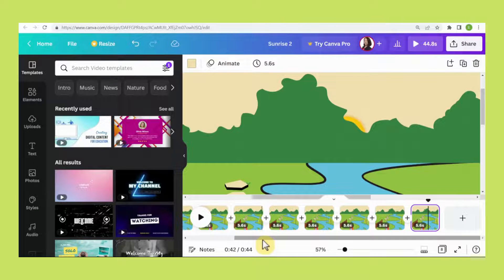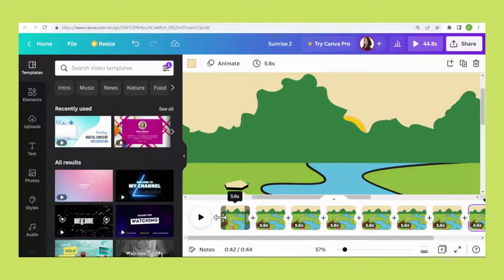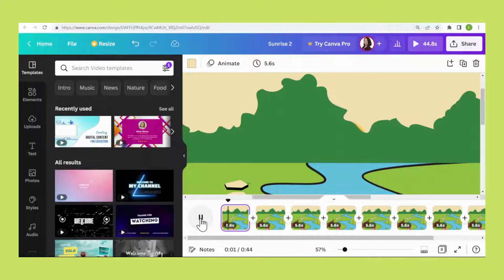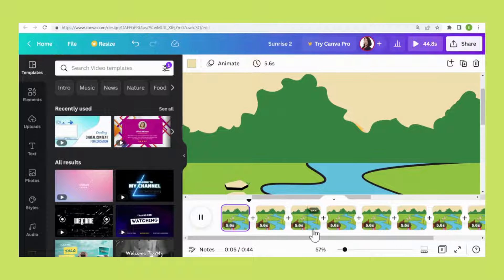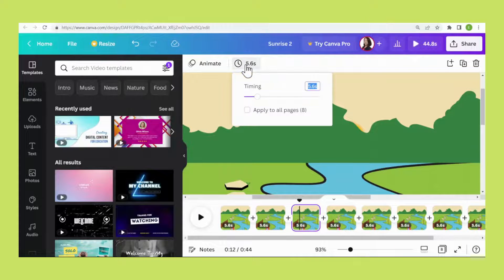Let's play and see how it looks. You can see the duration for all pages is 5.6 seconds, which is too slow, so we need to change it. Click here, change to 0.2 seconds, and apply to all pages.